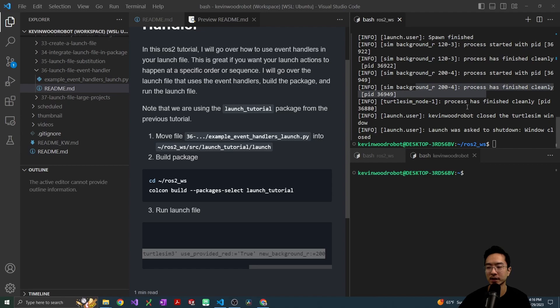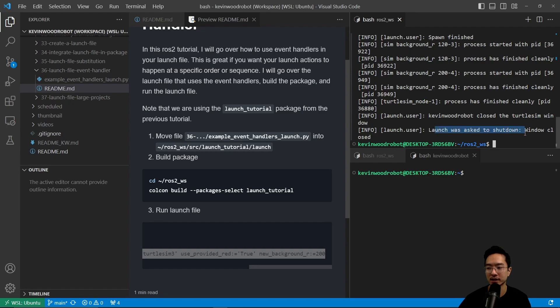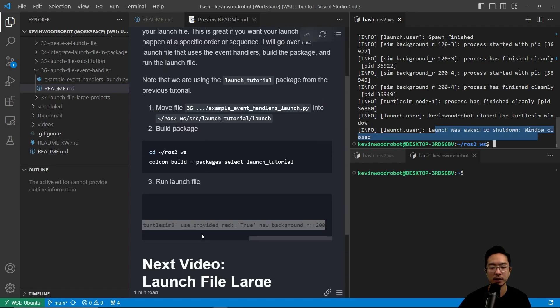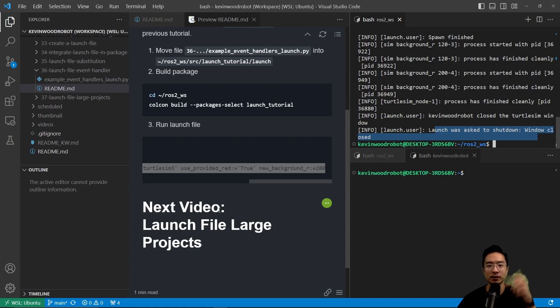When I close it out it says process has finished. Here it says it would close the turtle sim window and then it says launch was asked to shut down, window closed. In our next video we're going to talk about launch file in a large project, so go check that out. If you found this video helpful, give a like and subscribe and I'll see you in the next one.